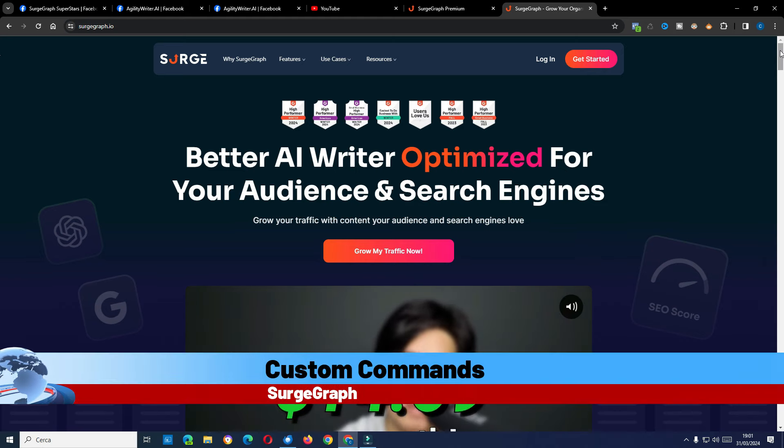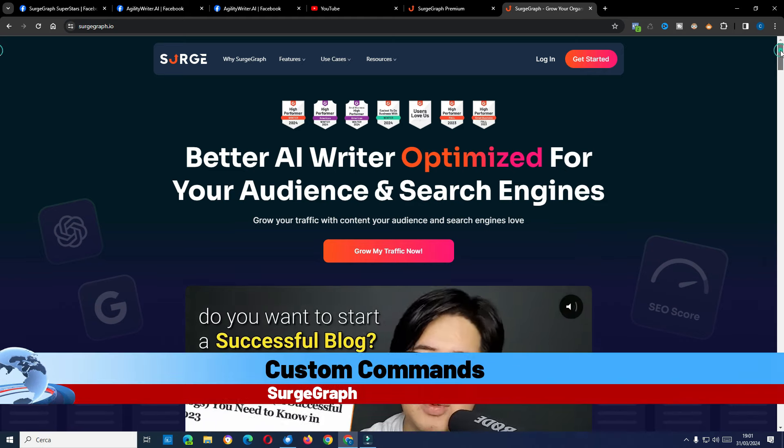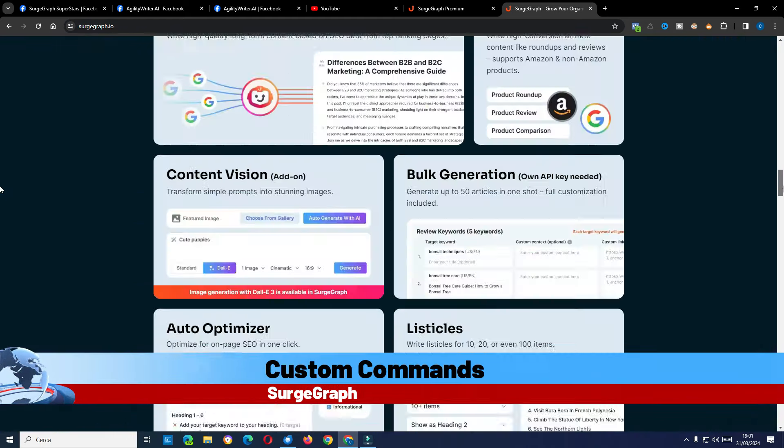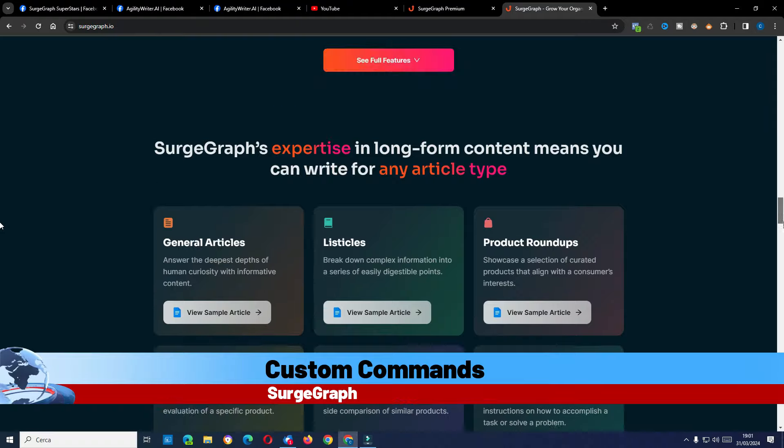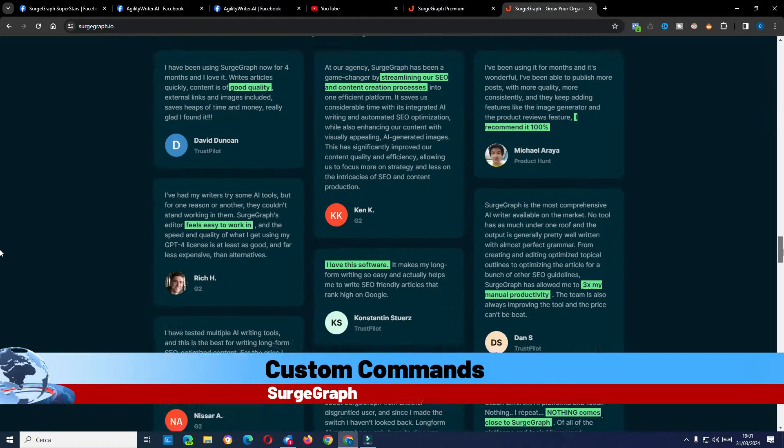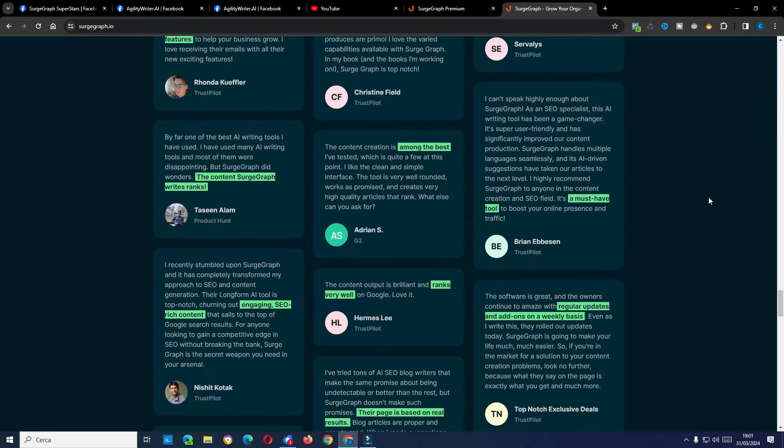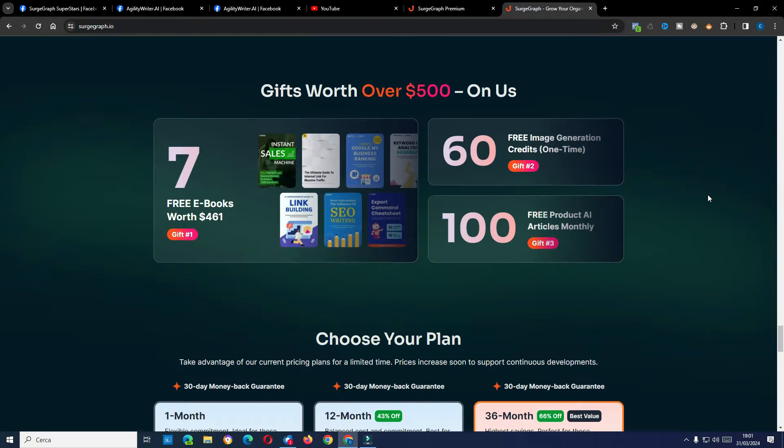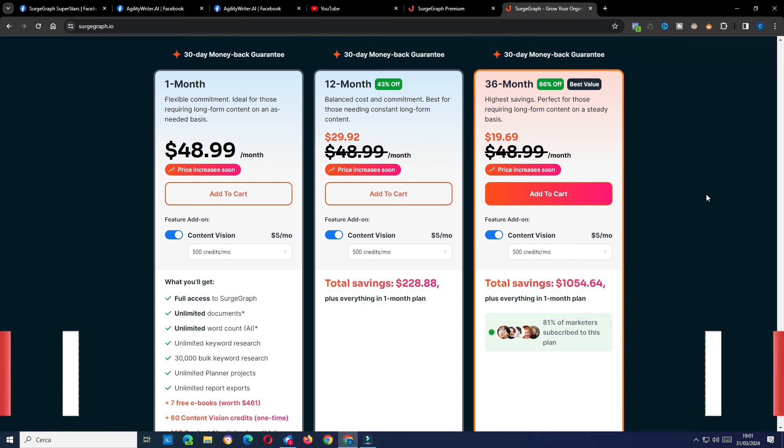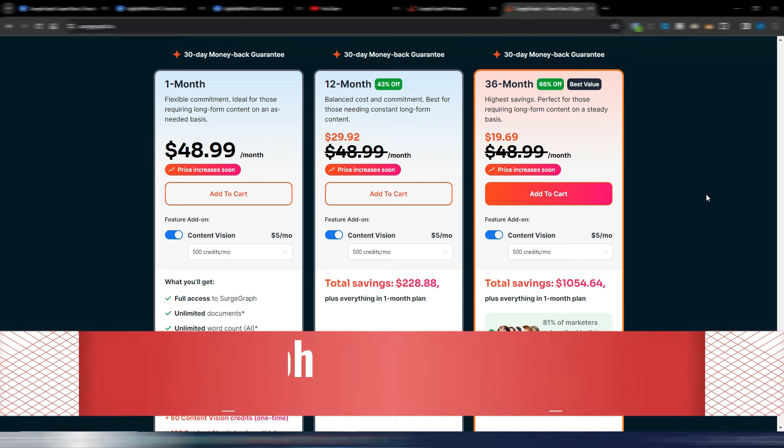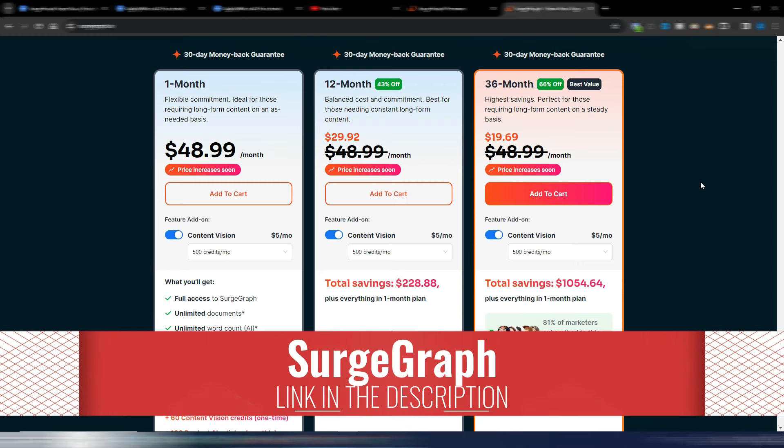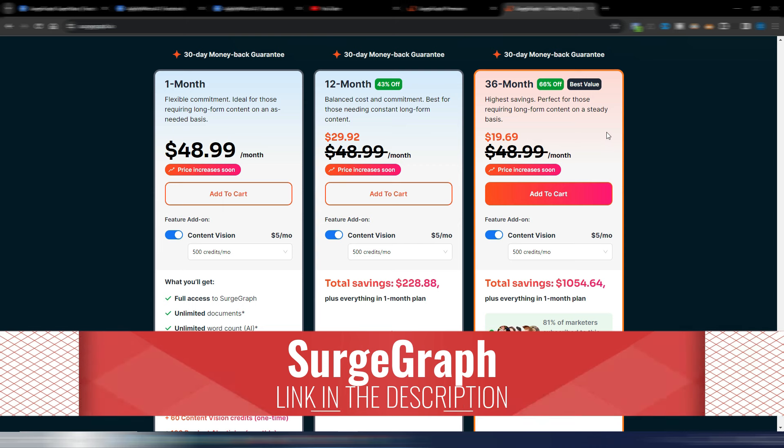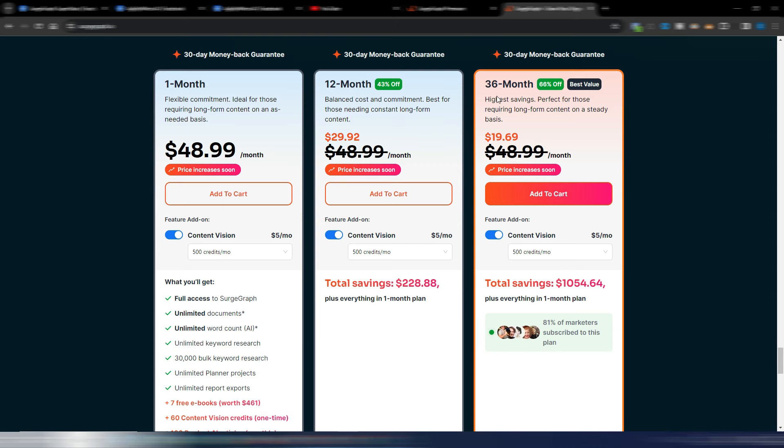First of all, let's talk about Search Graph because there is an interesting new feature. As always, you can find the link in the description if you like Search Graph, and if you want you can also watch my previous videos about it. These are the pricing plans and as always this 36 months plan is the absolute best when we talk about the money you spend.